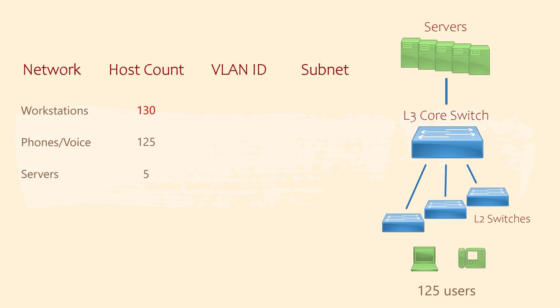We also don't have any information about Wi-Fi. This is another case where we should go back to the customer and ask more questions. For now, let's assume they don't need Wi-Fi today, but they may want to add it in future.